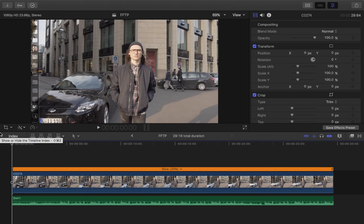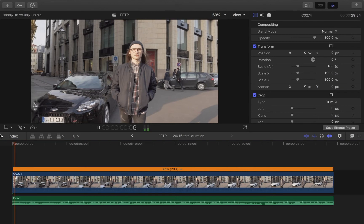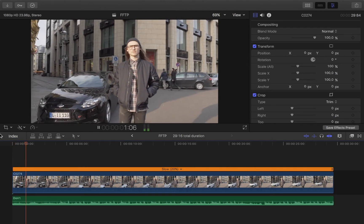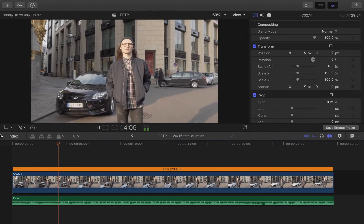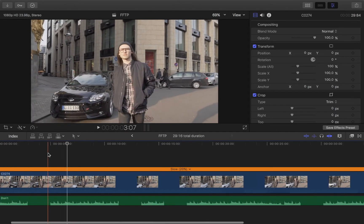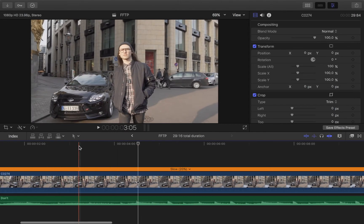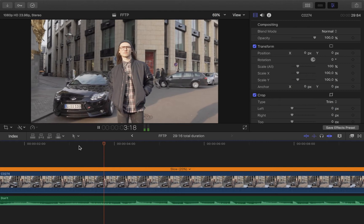In today's tutorial I want to show you how to achieve a really smooth fast forward effect or slow motion effect in Final Cut Pro by using the speed ramping tool. I've got a gimbal shot with a friend of mine, Chris, walking down the streets. I put the clip in slow motion and I want the fast forward effect to start right at the first drop.